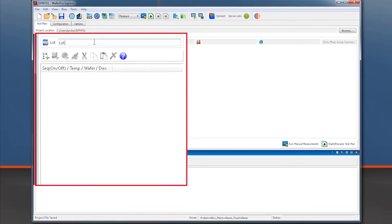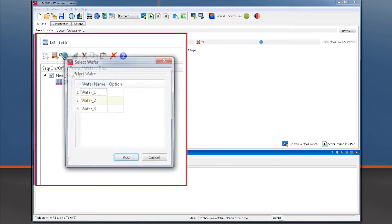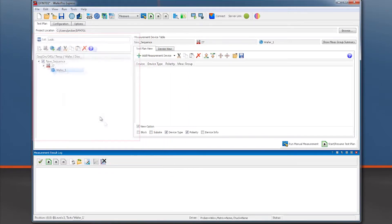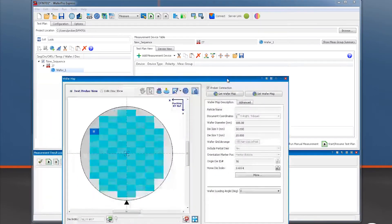After specifying a lot name, we may define a test sequence at a given temperature and choose a wafer. Opening up the wafer map, we see that it does not reflect our loaded wafer.